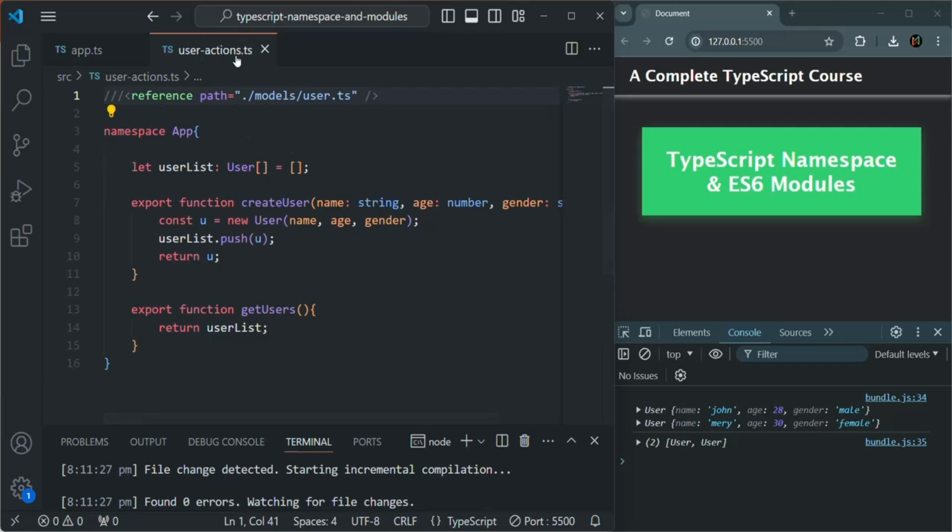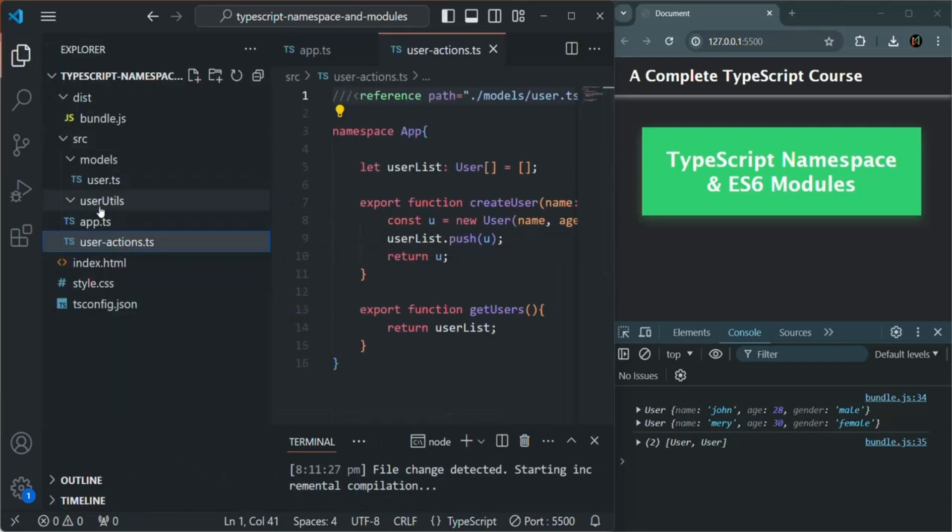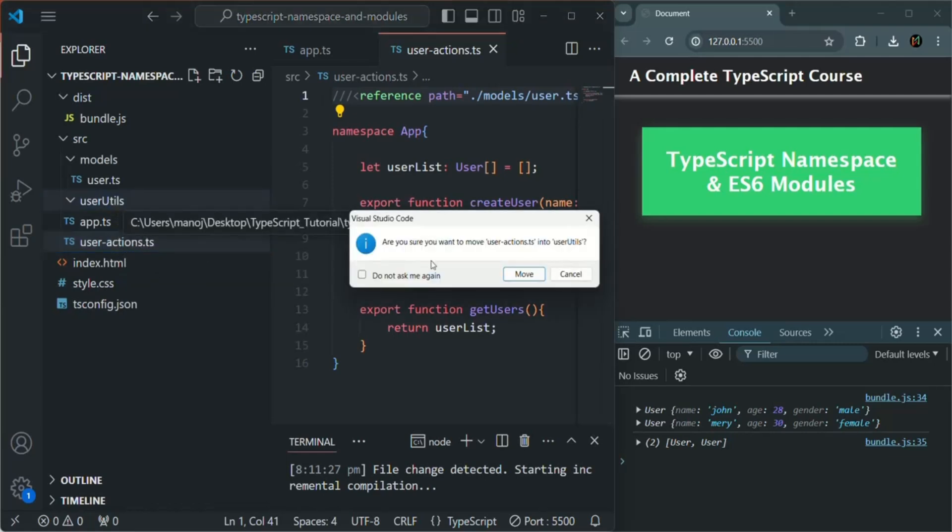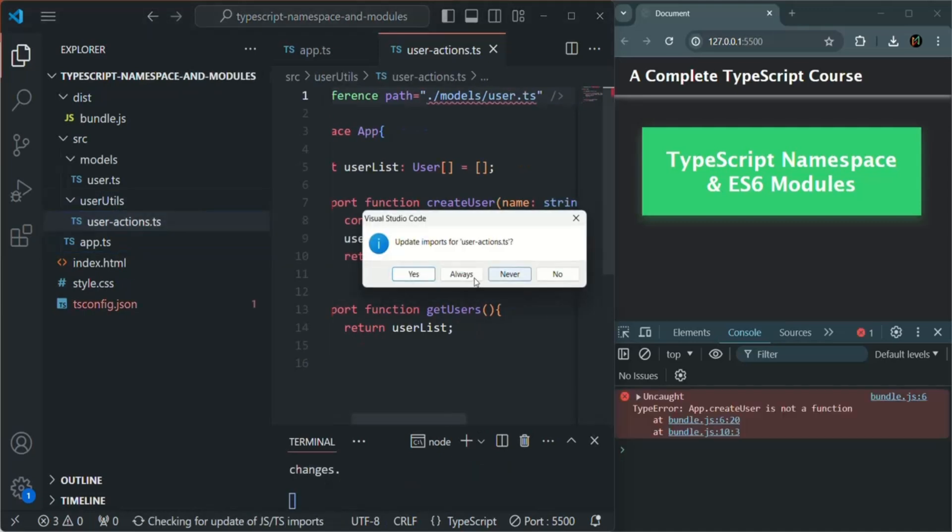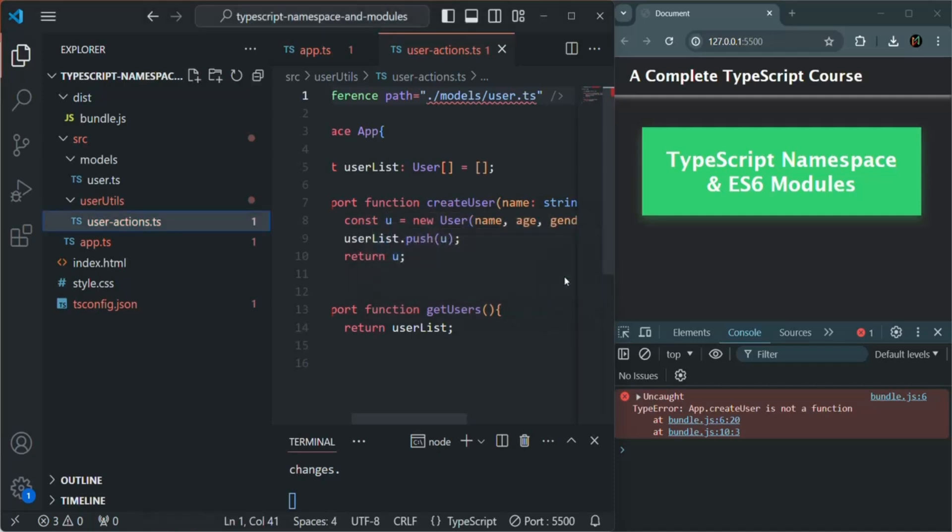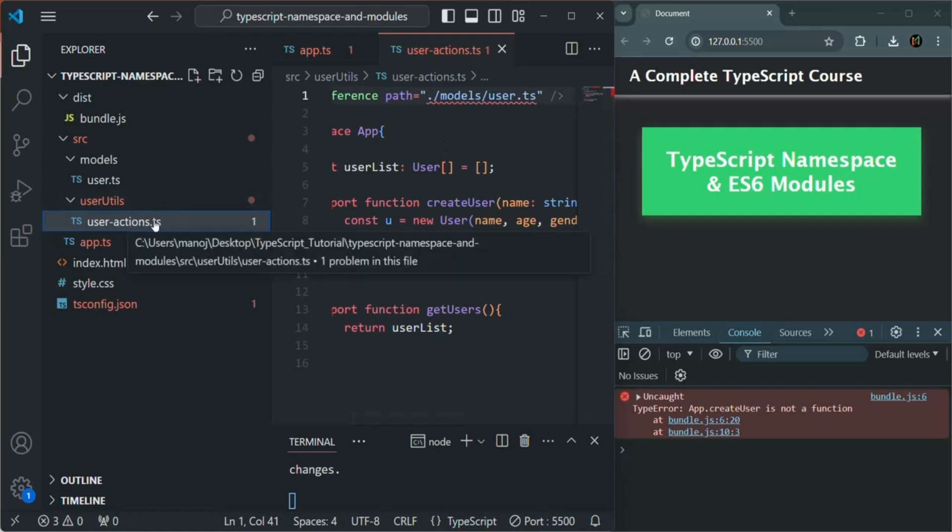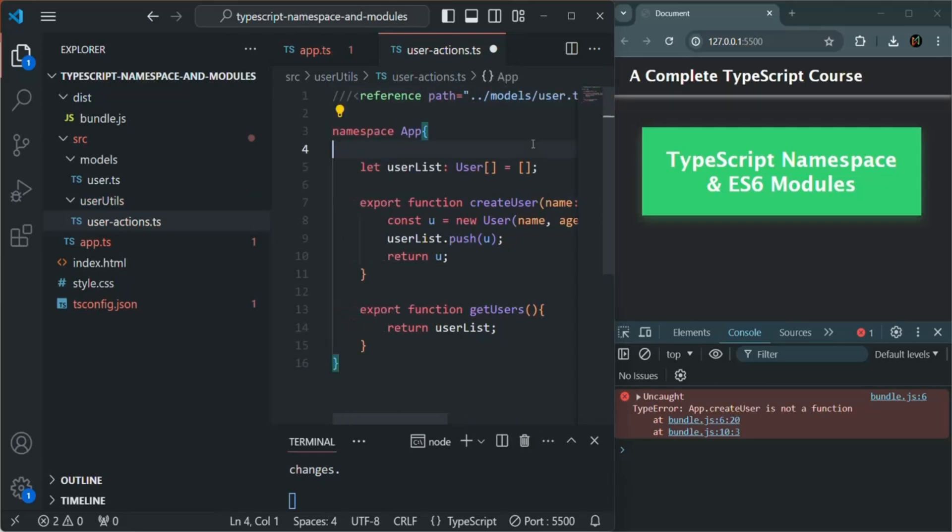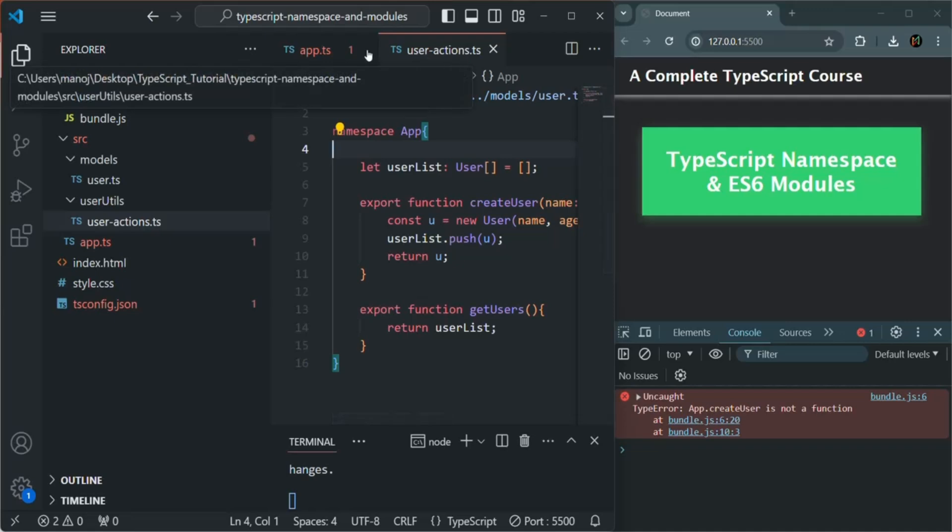Now this user-action.ts file, I want to move it to this userutils folder. So let me move it to this userutils folder. Okay, so now this file is present in userutils folder. Now here I can update it, but for now I will say no. And here what we need to do is now this user-action.ts file is present in userutils folder. So from this folder, we need to move one folder up. Then in that folder, we have the models folder. And there we have the user.ts file. So this error is gone in this user-action.ts file.